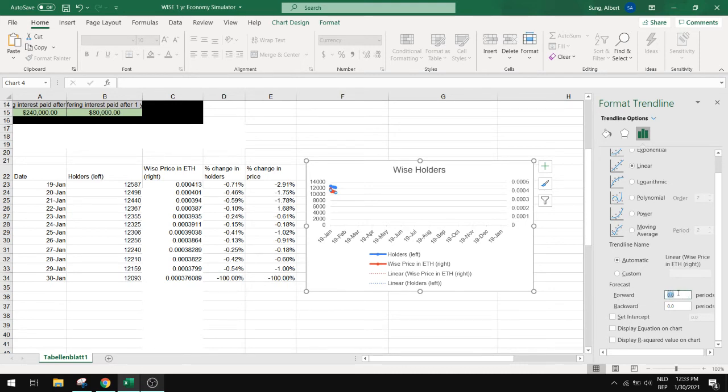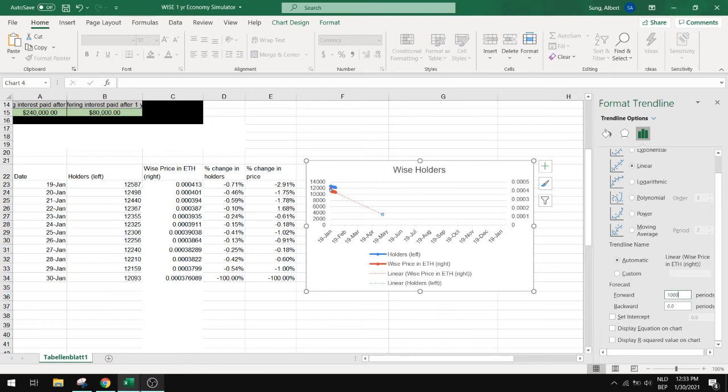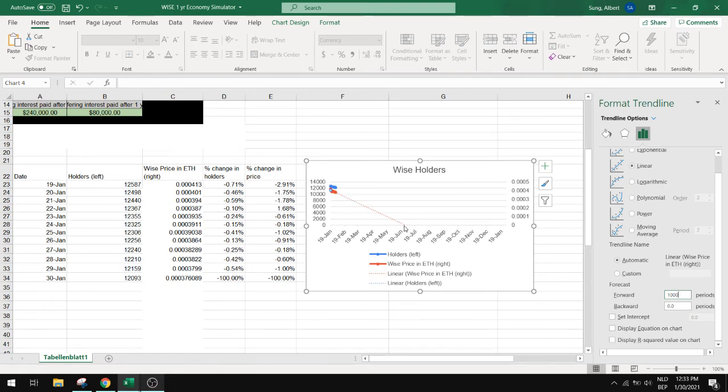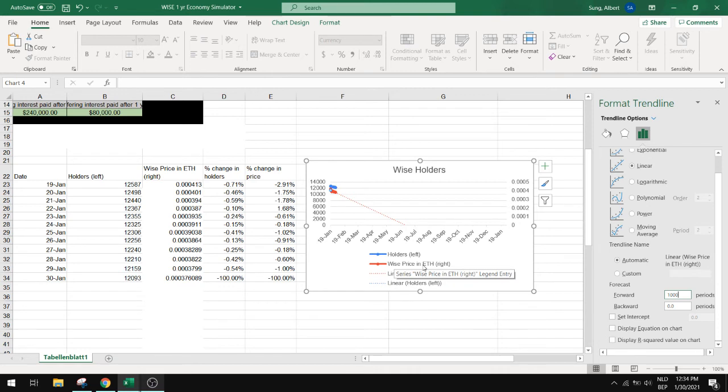Let's say we do 10 periods. That's not enough. 100 periods. Okay let's do 1000. Then we have the trendline intersecting the zero bound somewhere in June of this year for the wise price in Ethereum.